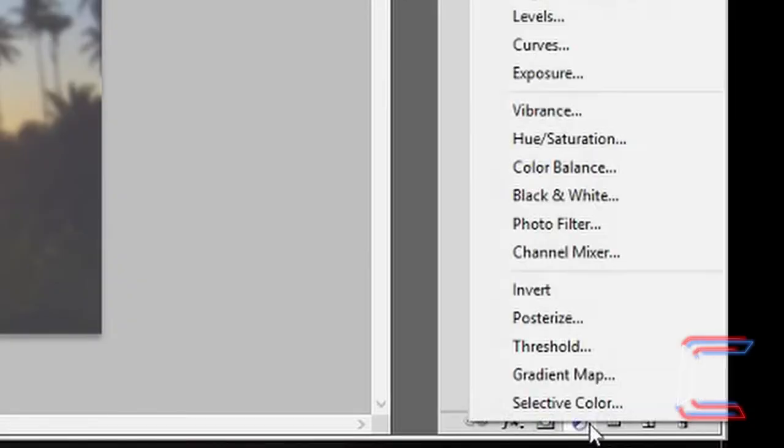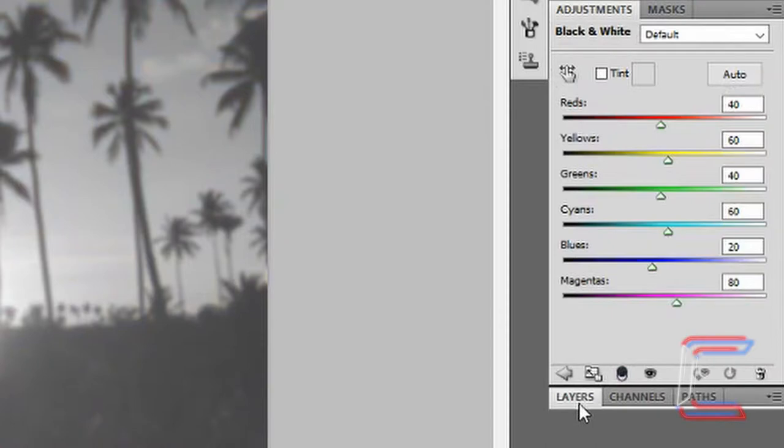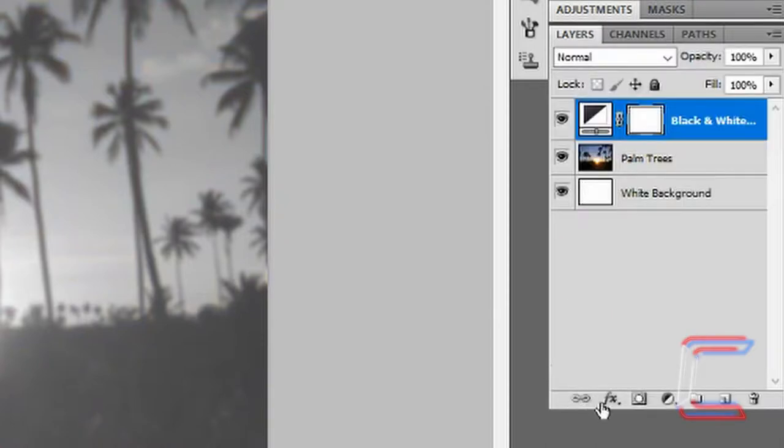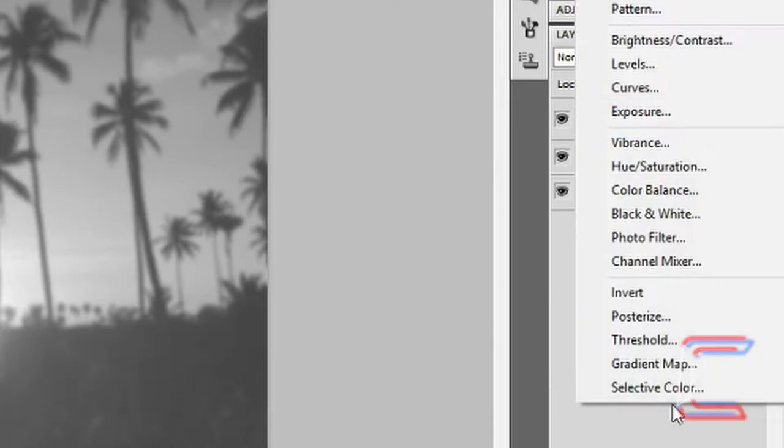Go back to the palm trees layer and reduce the opacity to about 74%. Click on adjustments and black and white. Click back on layers to go back to the original screen. Click on adjustments once more and this time choose brightness contrast.